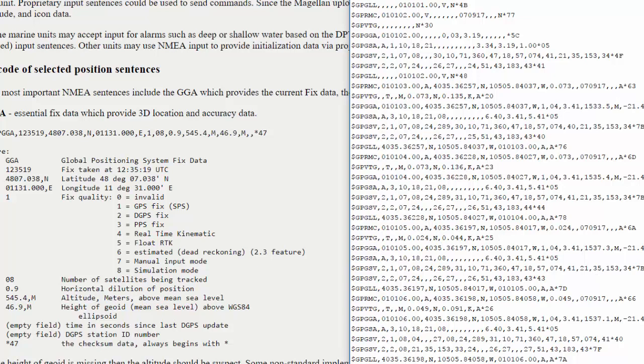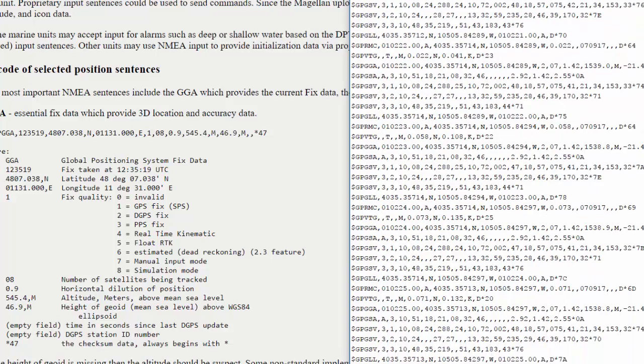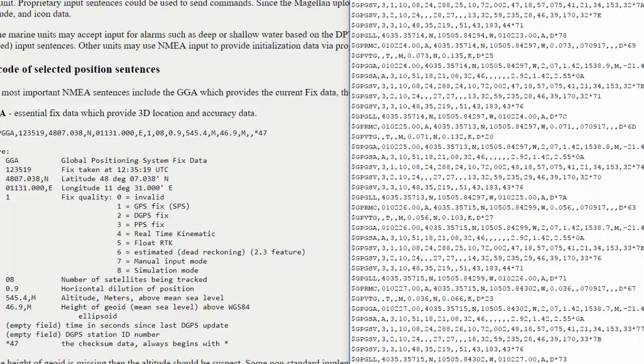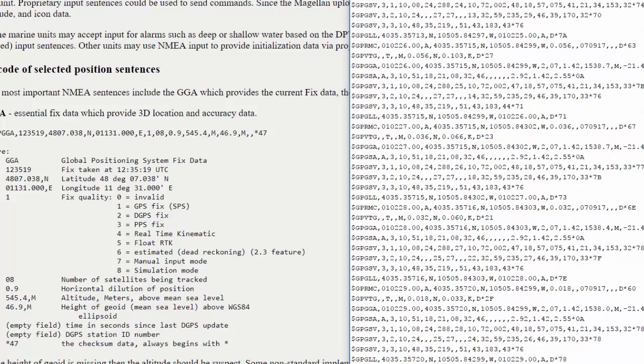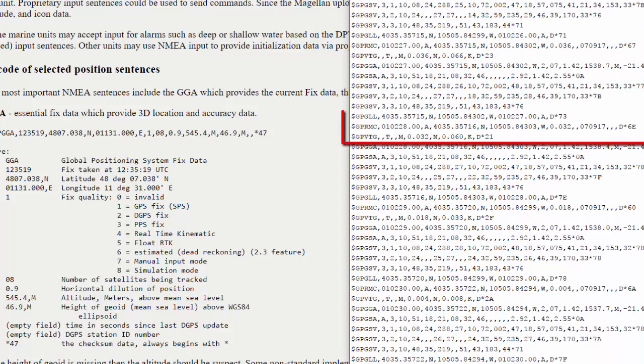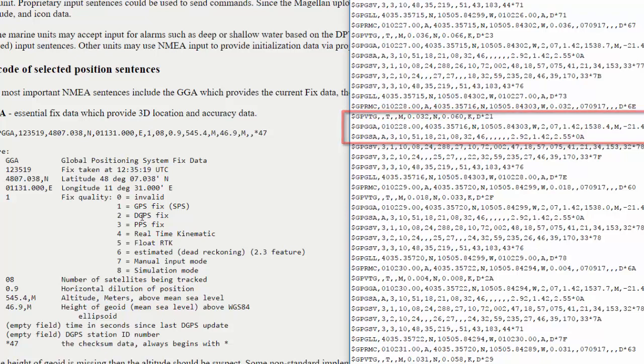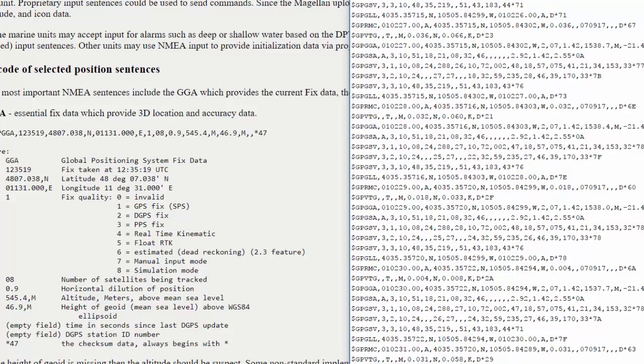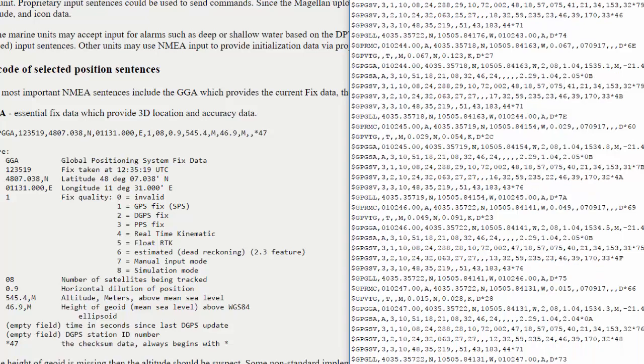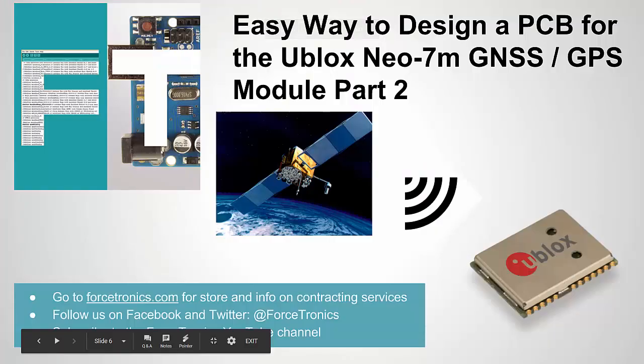Let's see if I let it scroll a little bit longer if it connected to any other satellites. If you remember, we were connected to four. Let's see. Now we're connected to seven. And now we're actually up to fixed quality to DGPS. So we can see that as we leave this running, we connect to more and more satellites.